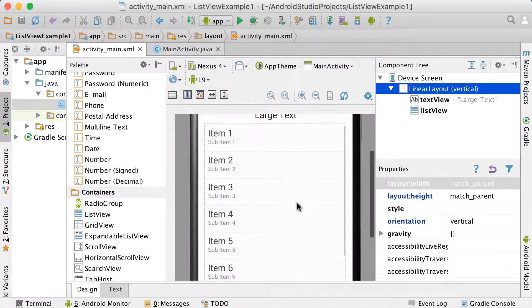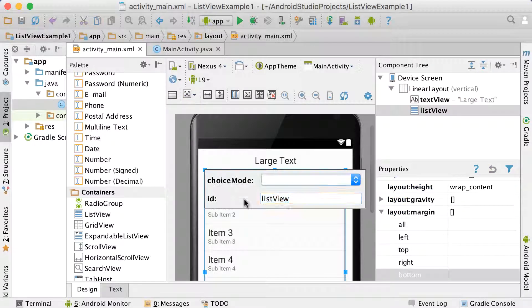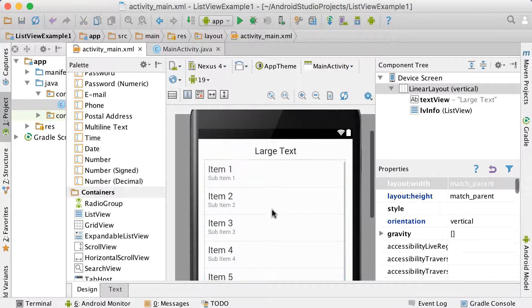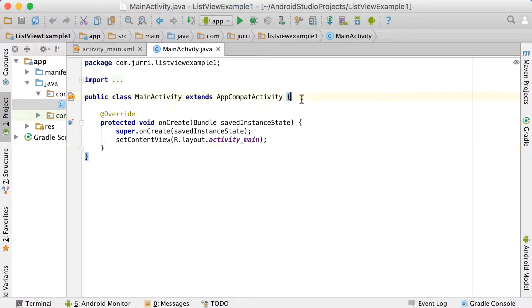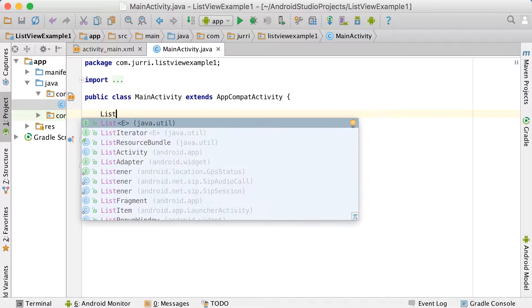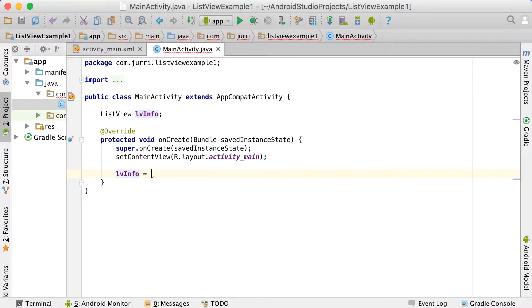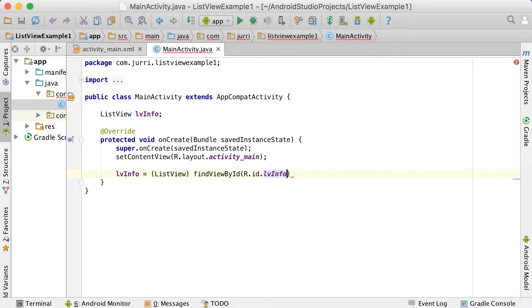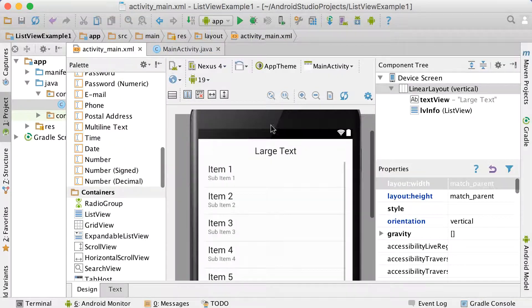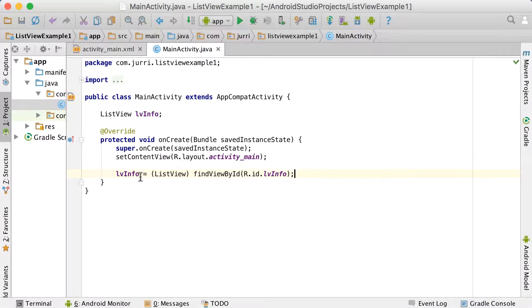It's very important that we have an ID for this list view. We're going to double-click it and give it the ID LV_info — LV for list view. Now we need to make a connection to this list view, so we go to our main activity, declare it as a ListView, call it LV_info, and then set it up with LV_info equals FindViewById R.id.LV_info as declared in the activity_main.